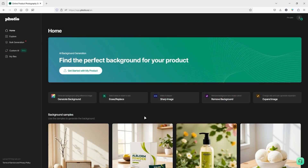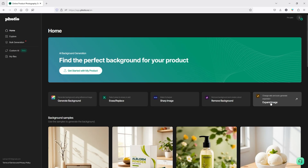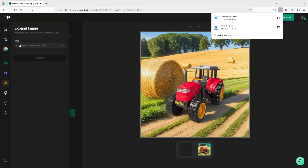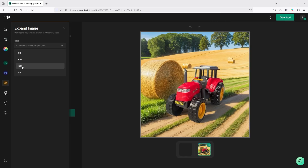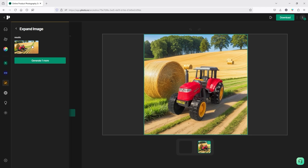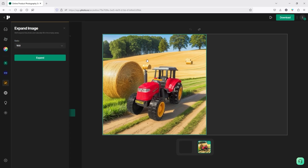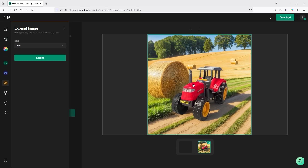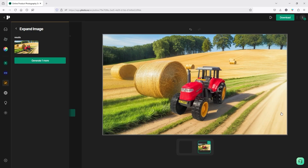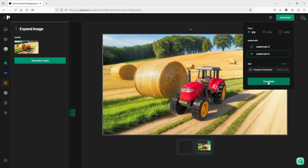Let me show you another feature: Expand Image. Remove Background simply cuts out the background and gives you a transparent image. For Expand Image, drag and drop your image, then from the dropdown list select your desired aspect ratio — for example, 16 by 9 — and click Expand. After a few seconds, the expansion is generated. You can also adjust your image position before expanding to get extra content on the left and right sides. Once you're happy, click Download Without Watermark.